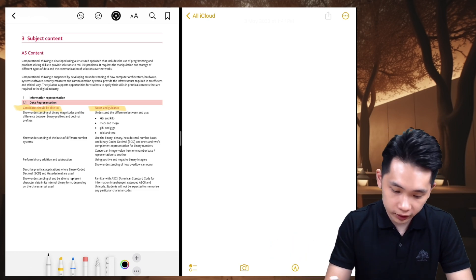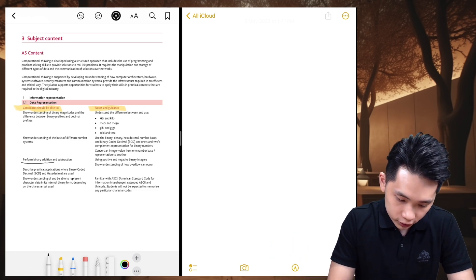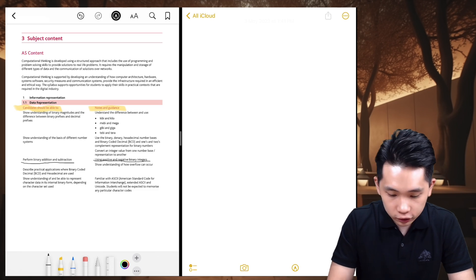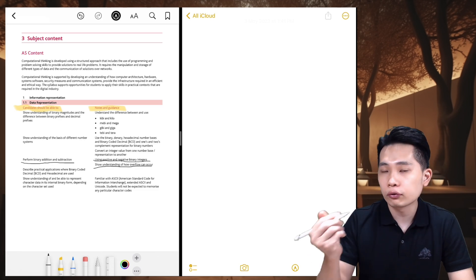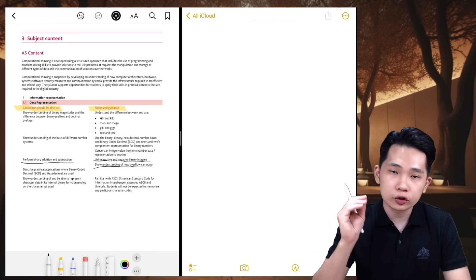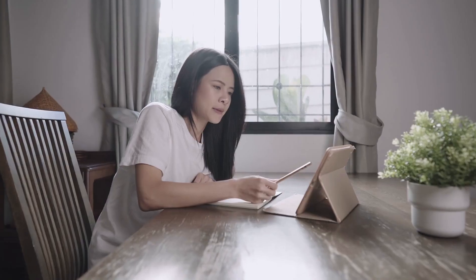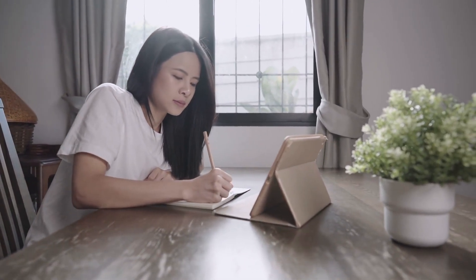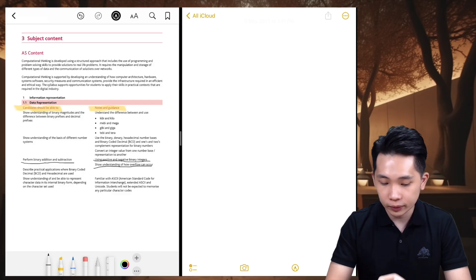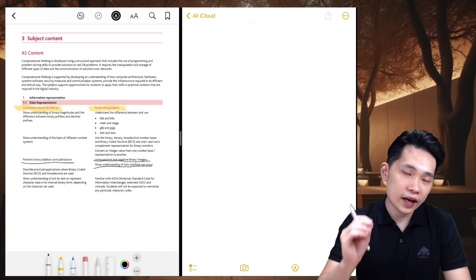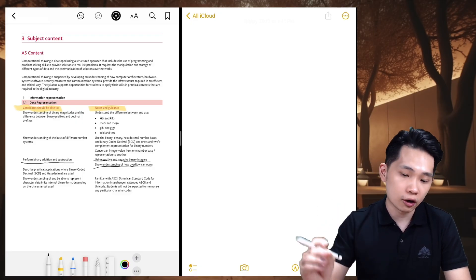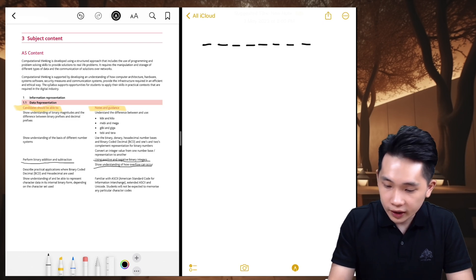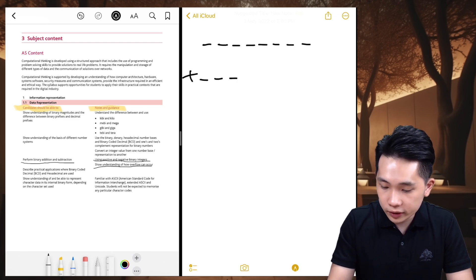I'll pick some examples and let's do them together. For example: 'Perform binary addition and subtraction using positive and negative binary integers' and 'Show understanding of how overflow can occur.' How do you answer these? You just try your best to recall as much information as possible based on the prompts. For binary addition and subtraction, I can think of an 8-bit number, then adding another 8-bit number.